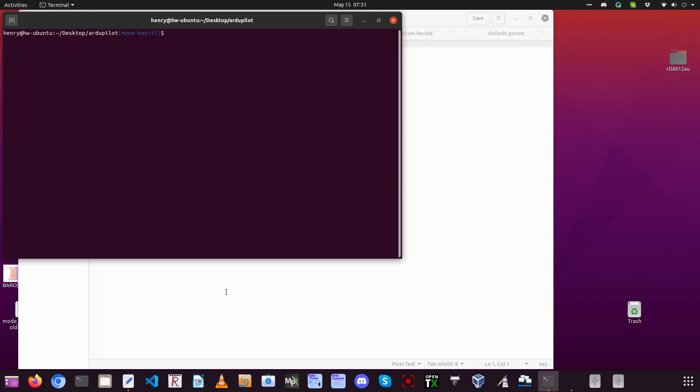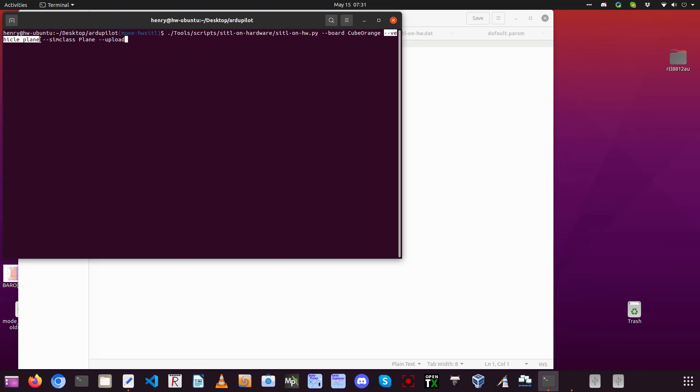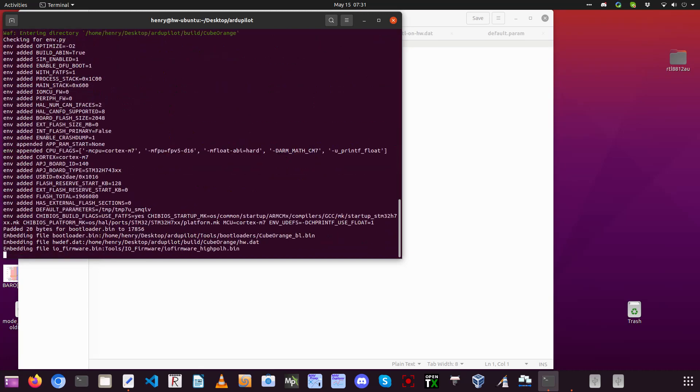So assuming you saved off all your waypoints and parameters into a file for replacement later on after you're through simulating, this is how we build and download the firmware onto the board. There's a build script shown there, and then you just designate the board target with --board, designate the vehicle type with --vehicle, and then to get the simulation physics right, you do sim_class and the vehicle that you're simulating, in this case plane, and then we upload it to the board with the --upload command.